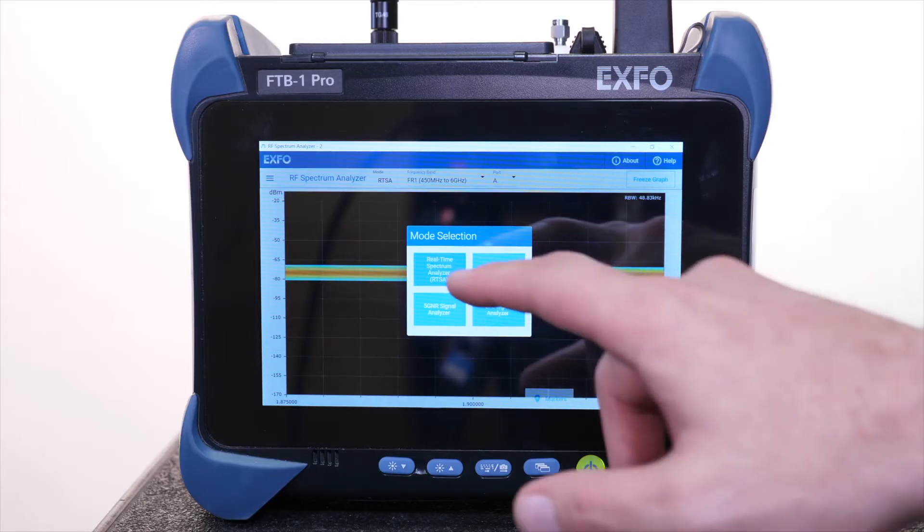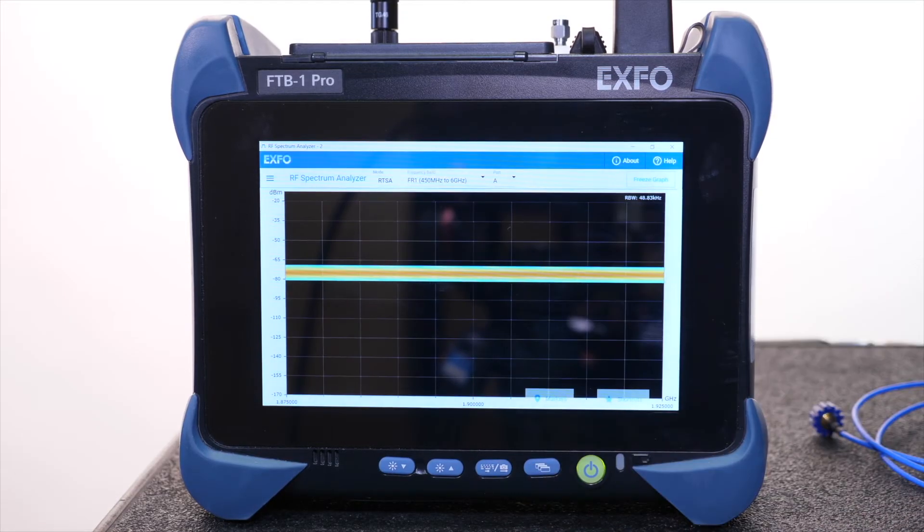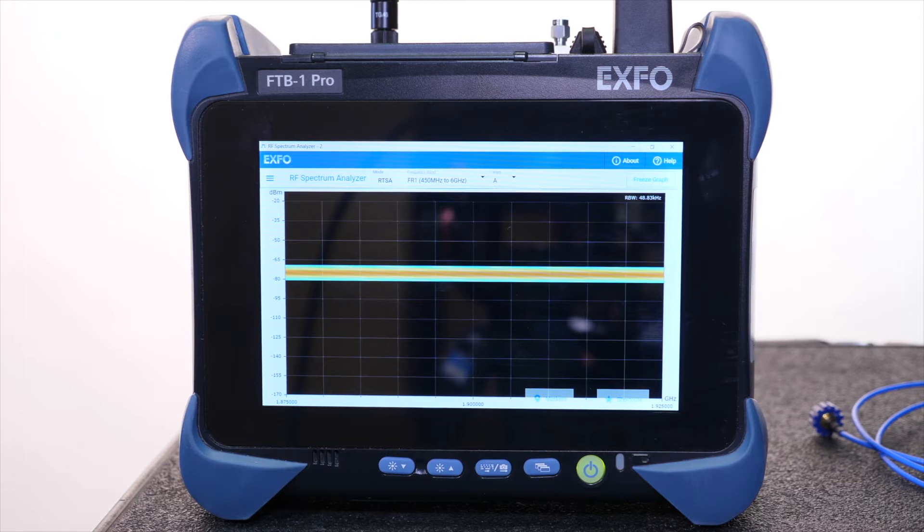Okay, let's get started. In the mode selection, we will now select RTSA. We will set the center frequency of the site under test.